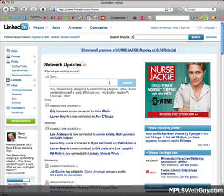Hello, this is Tony from MinneapolisWebGuy.com, and this is just a quick video to show you how you can change some anchor text and pass a little page rank to your websites from your LinkedIn profile.